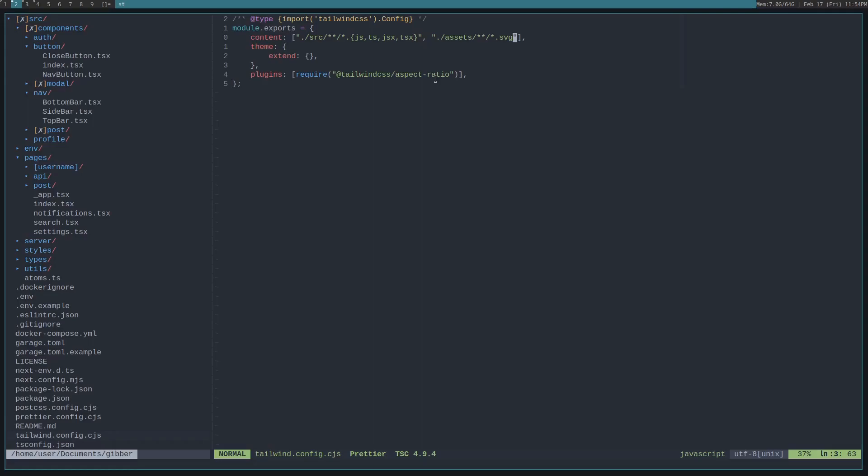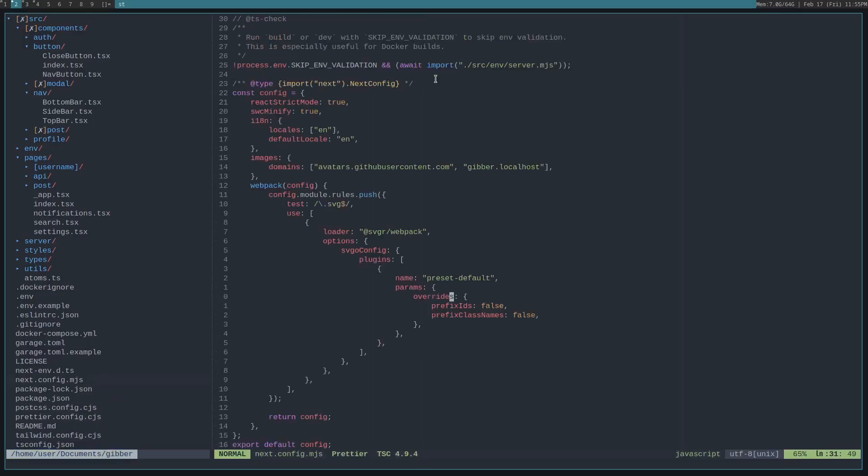Because when Tailwind runs, it will only put the CSS classes that you're using in the file that's loaded on the website. So that's another thing that you have to think about along with that next config that I showed you, stopping the prefixing of classes and IDs with the file name.